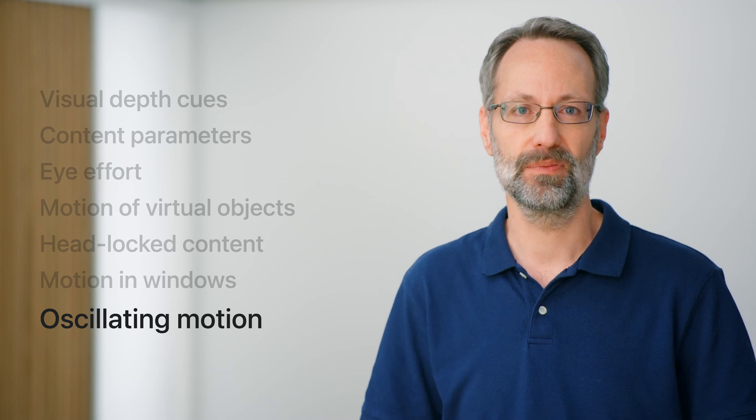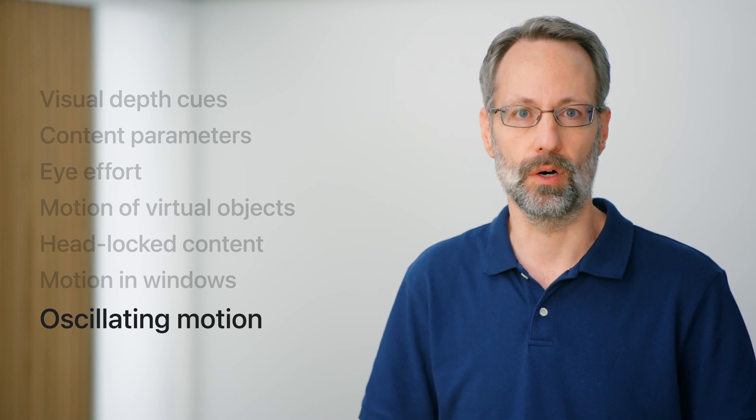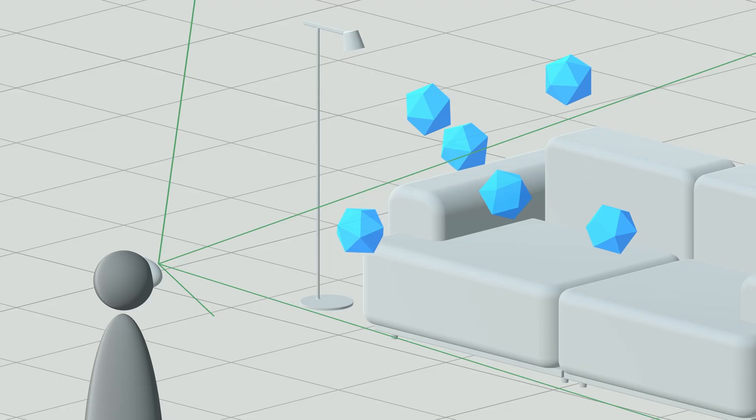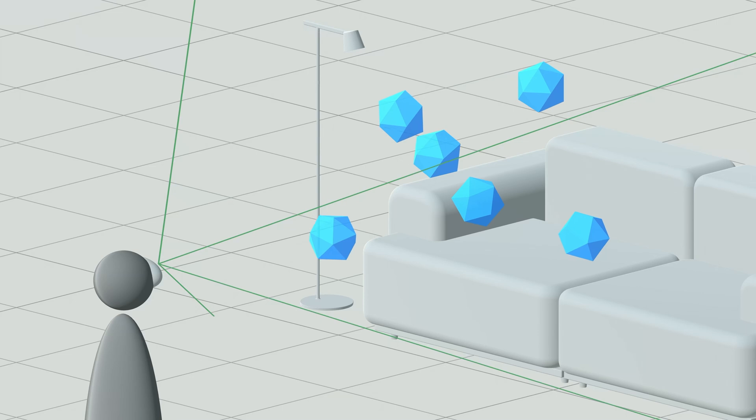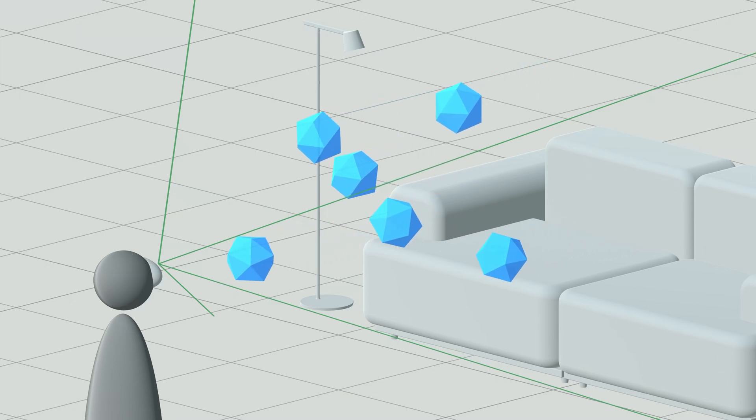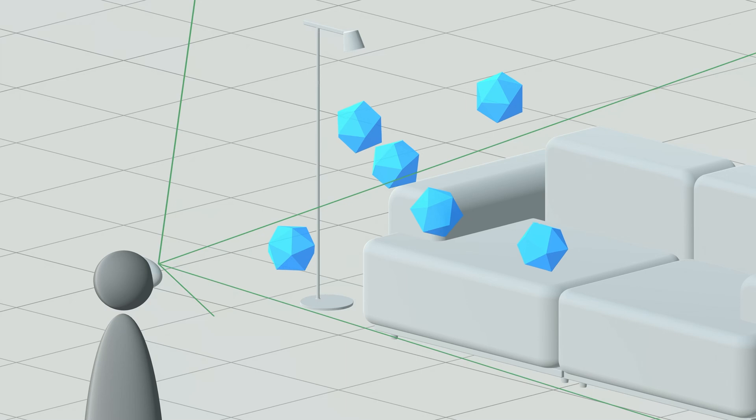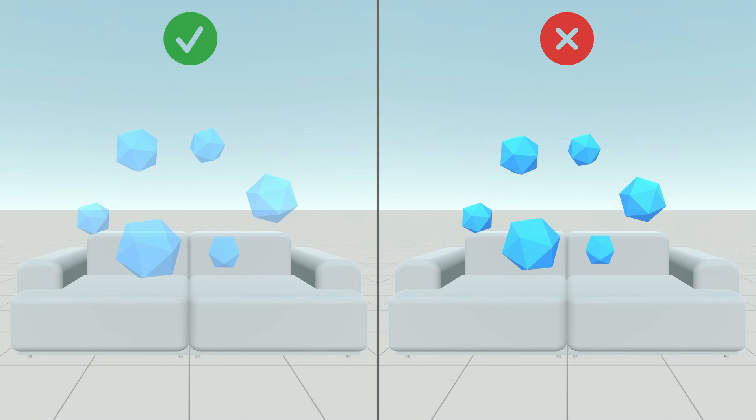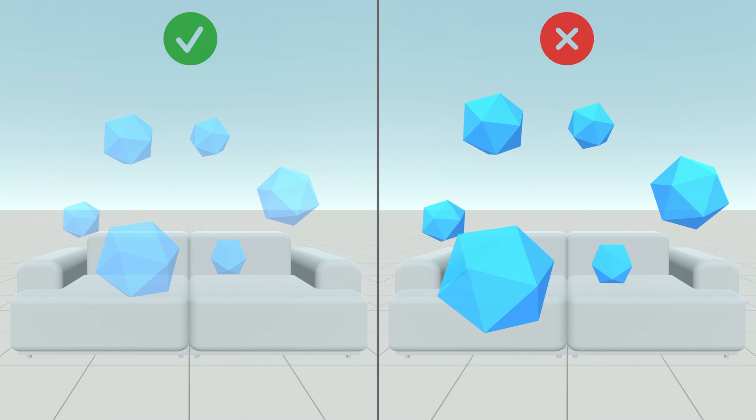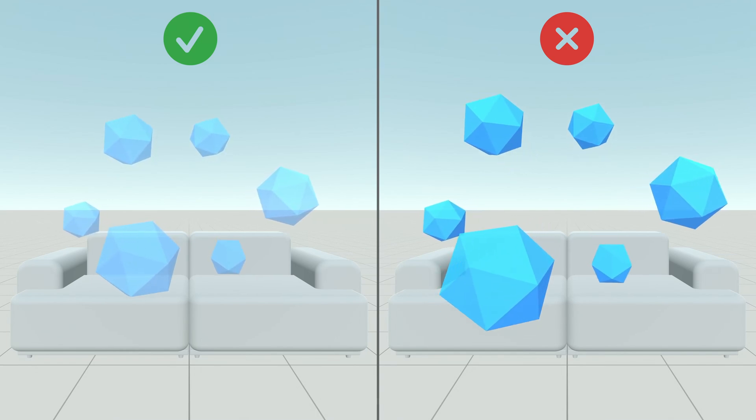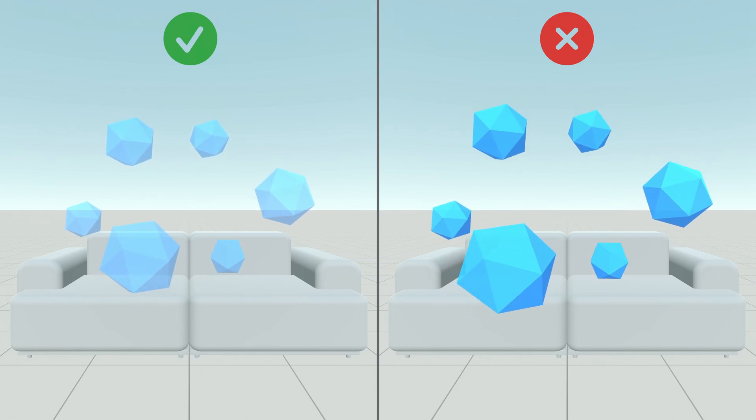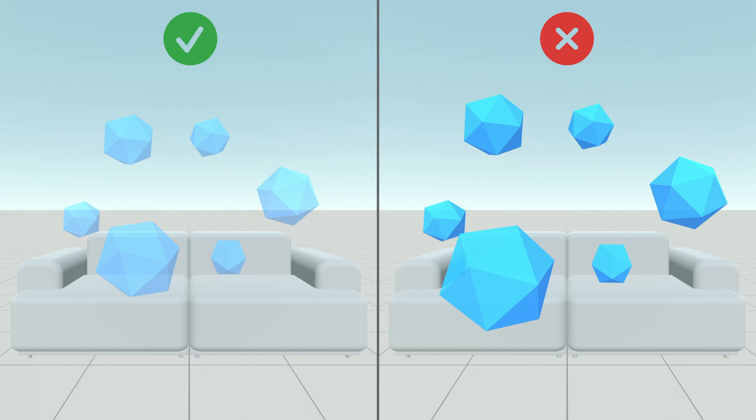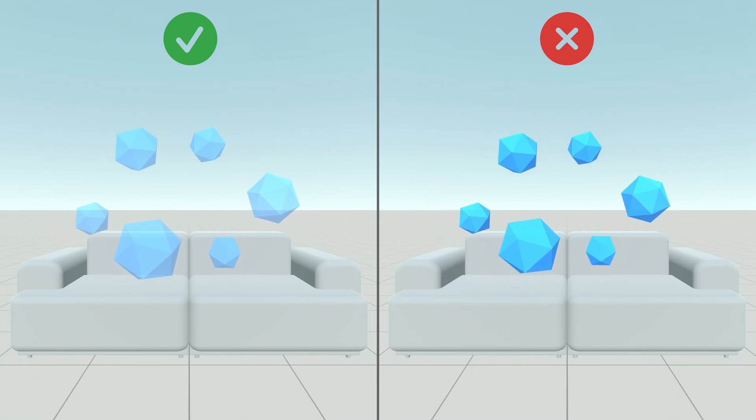The last type of motion scenario to be mindful of deals with sustained oscillations of objects and animations. To ensure a comfortable experience, try to avoid oscillations in general, and in particular those with frequencies around 0.2 Hz. That is one oscillation per 5 seconds. And if you really cannot avoid showing oscillating motions, try to keep the amplitude of the motion low and make the content semi-transparent. This makes the motion much less perceivable by your eyes, as seen on the left. And it's always a good idea to provide an oscillation-free alternative through the reduced motion accessibility setting.